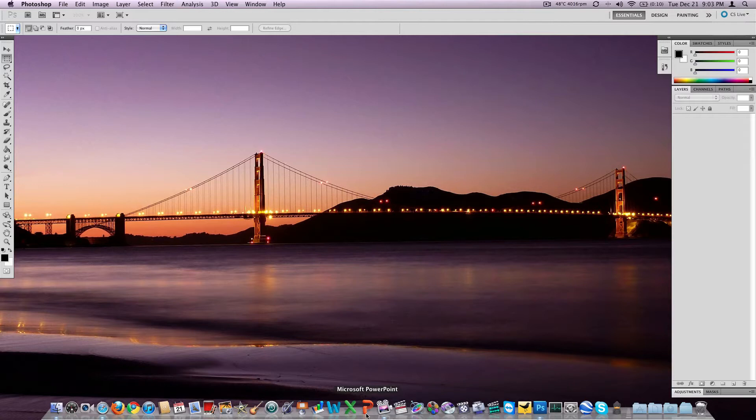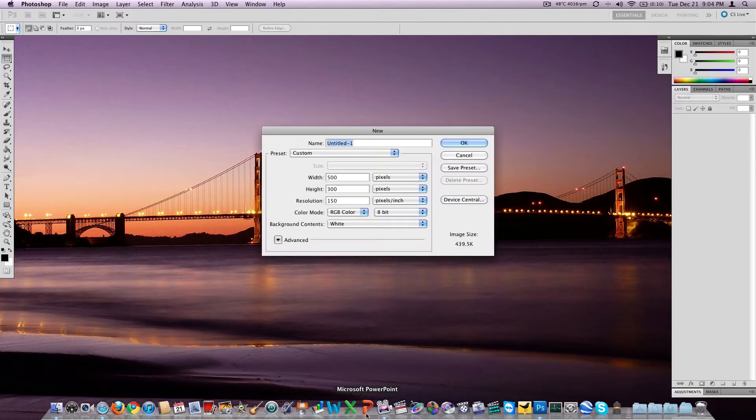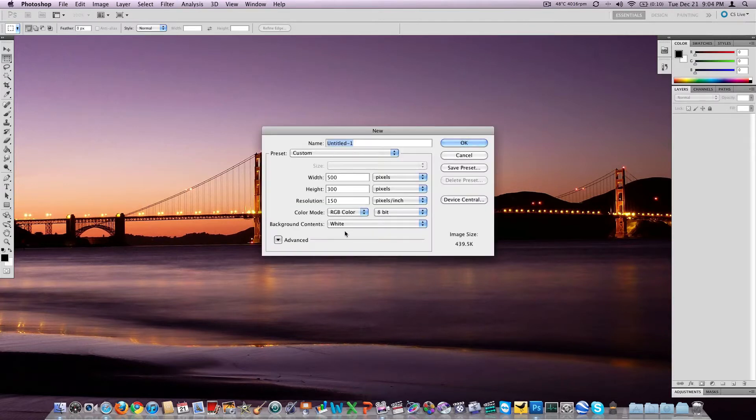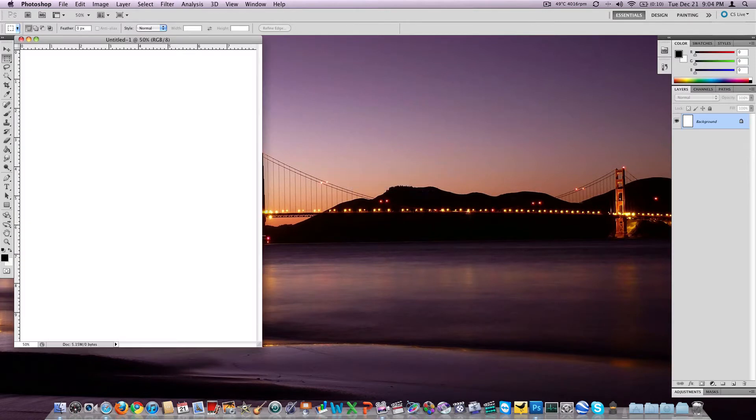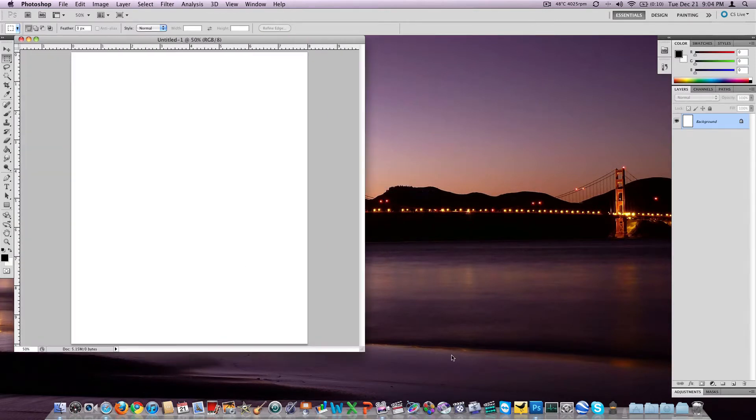So without further ado, we're going to go ahead and create a new document. We'll do the same as yesterday, we'll do an 8x10 inch, 150 dpi and we're just going to play with the text tool today.